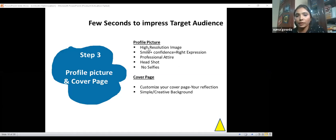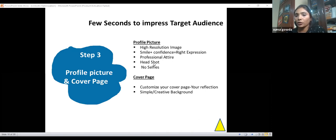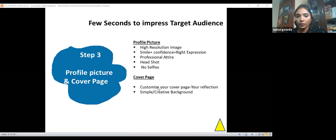Make sure you have a high-resolution image with a smile, confidence, professional attire, and a headshot. No selfies.